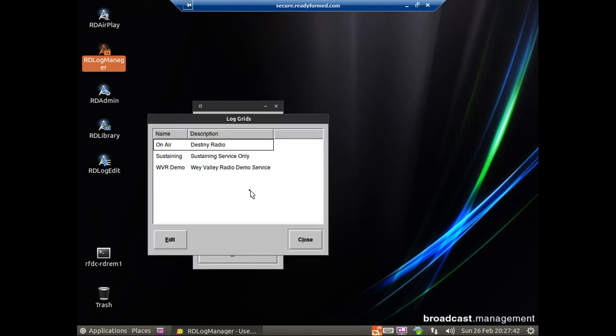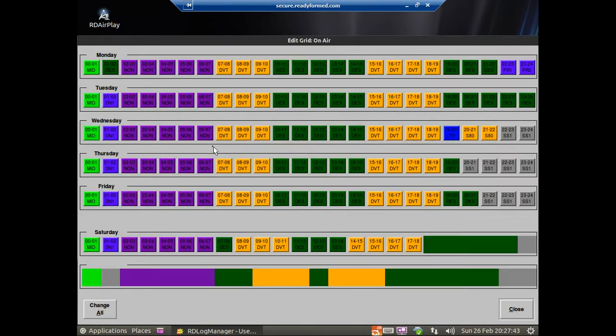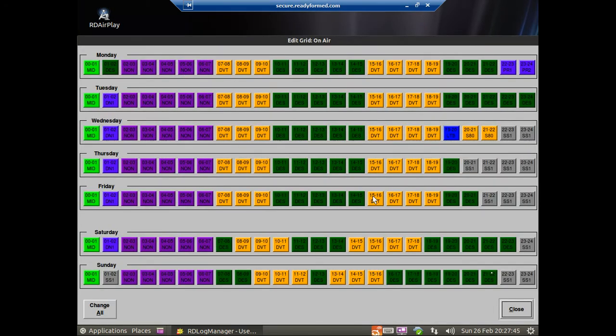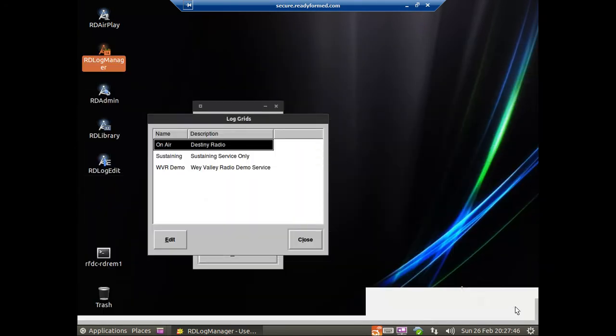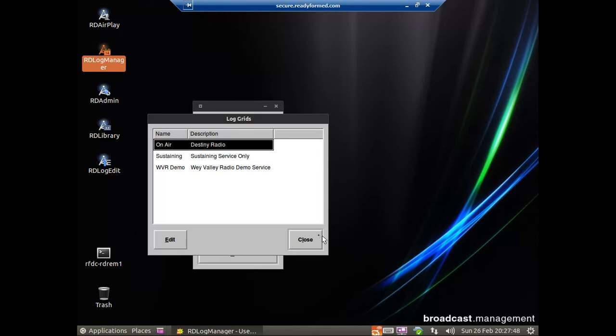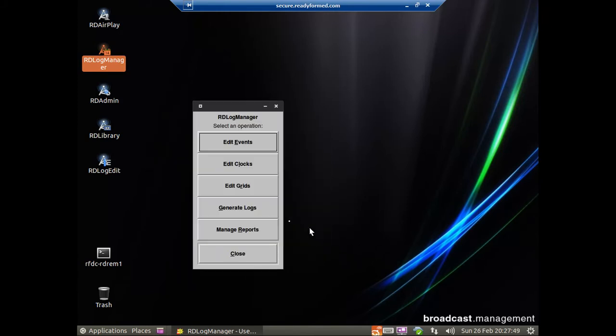Each clock is assigned to a grid. And here is a grid, showing a typical day. And once you've done that, you can go and generate the logs and it will go off and generate them for the next day, month, week, whatever you want. We normally automatically schedule this to happen overnight at about four in the morning for a couple of days in advance, so that people can voice track in advance if need be. And of course you can go in afterwards and edit them.